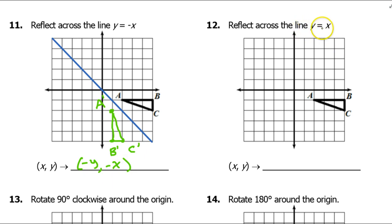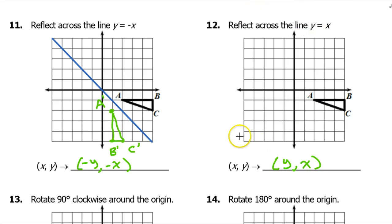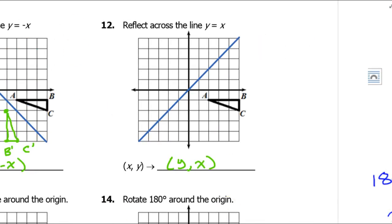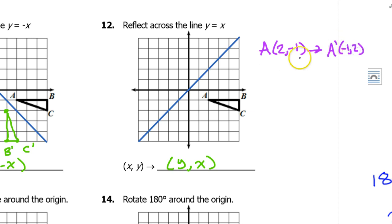For this one, we're going to reflect across the line y equals x. Like we just saw, all we do is change the order of the x and the y, so we do y comma x. The reflection line y equals x is the diagonal going uphill at a 45-degree angle. You could do this by counting squares the way I did on the previous problem, or you could use the coordinate method — I'll use the coordinate method this time. Point A has the coordinates 2 comma negative 1, so point A prime will have the coordinates negative 1 comma 2. We're just switching the order. So negative 1 comma 2 is right here — call it A prime.